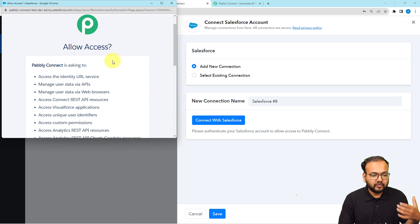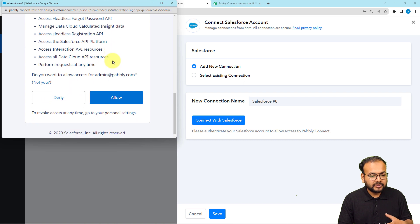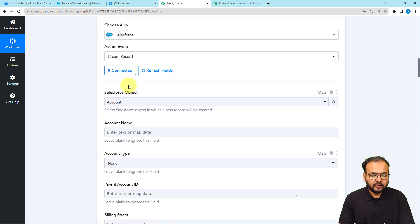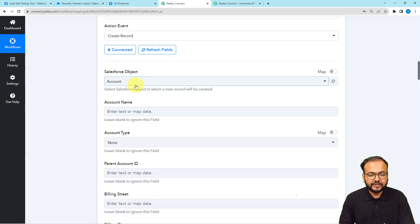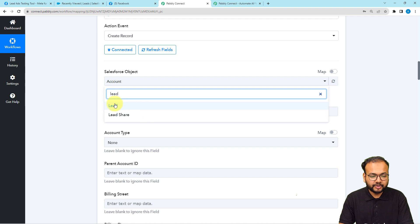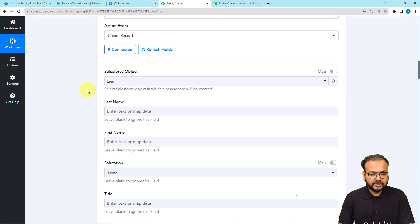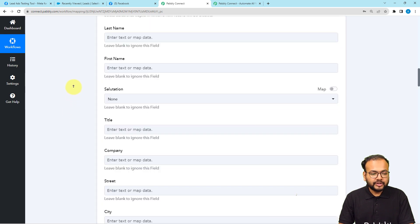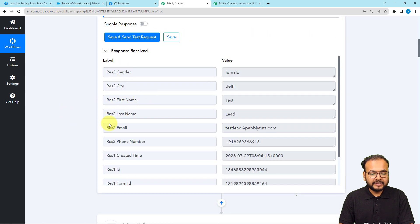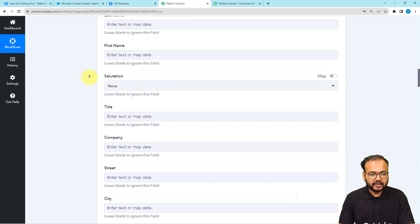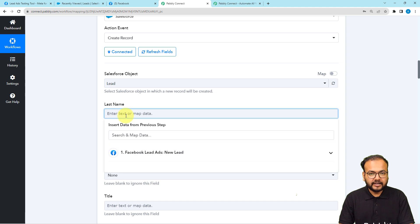Select 'Add New Connection,' then click 'Connect with Salesforce.' It will bring you to the Salesforce login window if you're not logged in, but I'm already logged in, so it's just asking me to allow access — click 'Allow.' We are now connected. It asks you to select the object you want to create as a record. Click the dropdown, search for 'Lead,' select it, and the fields — last name, first name, and others — will appear.